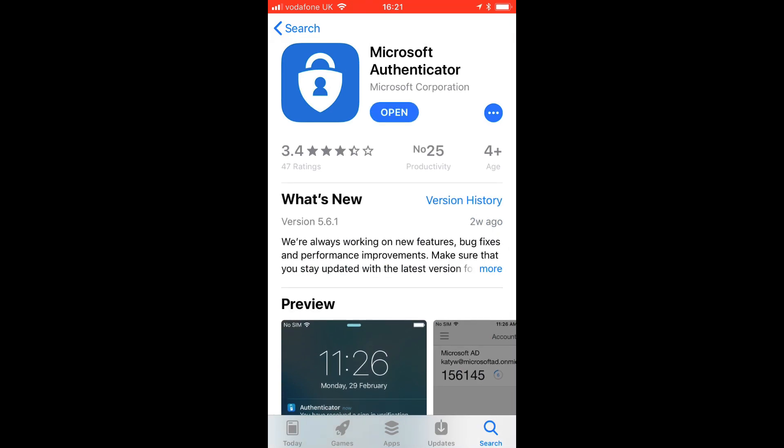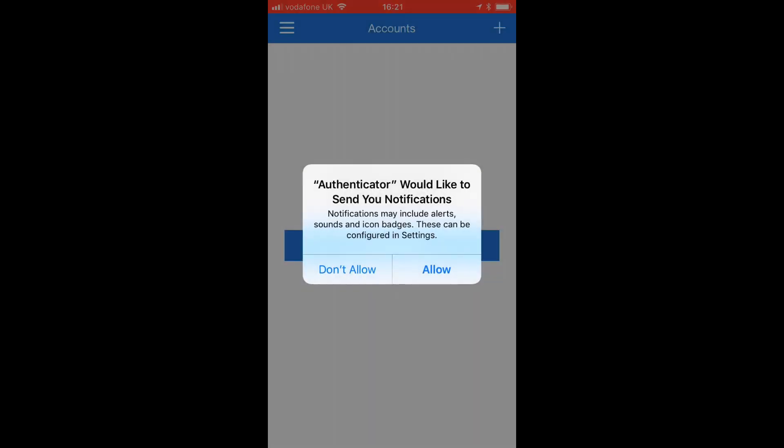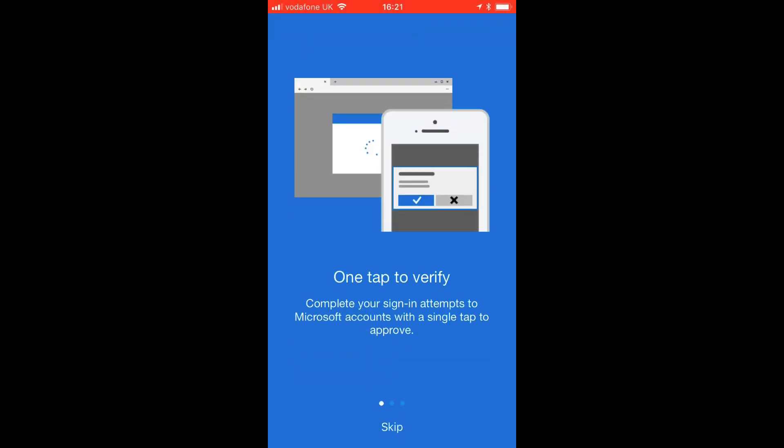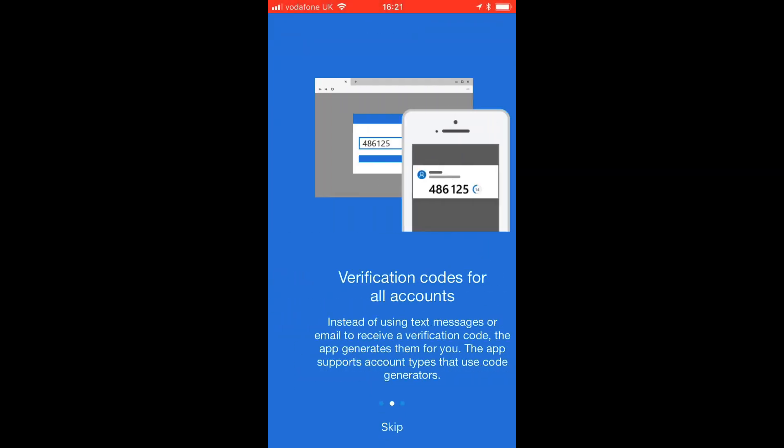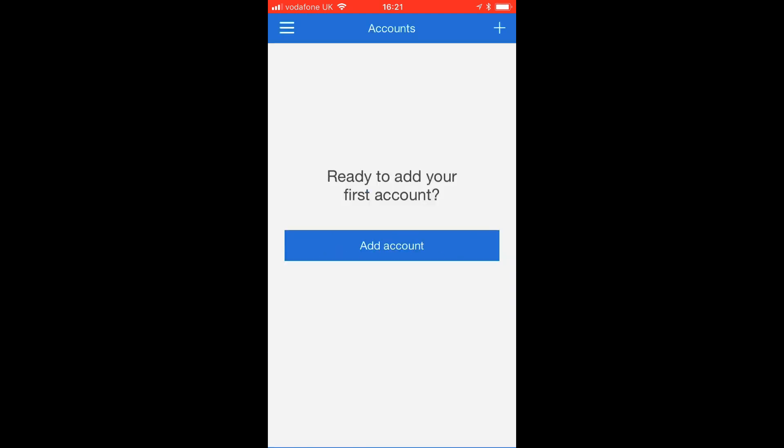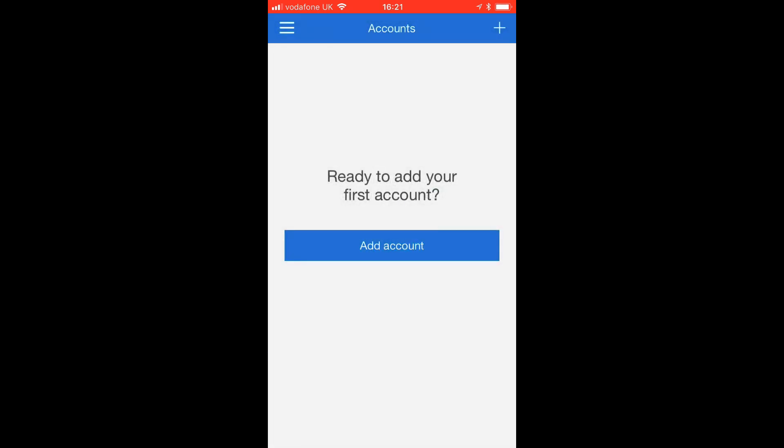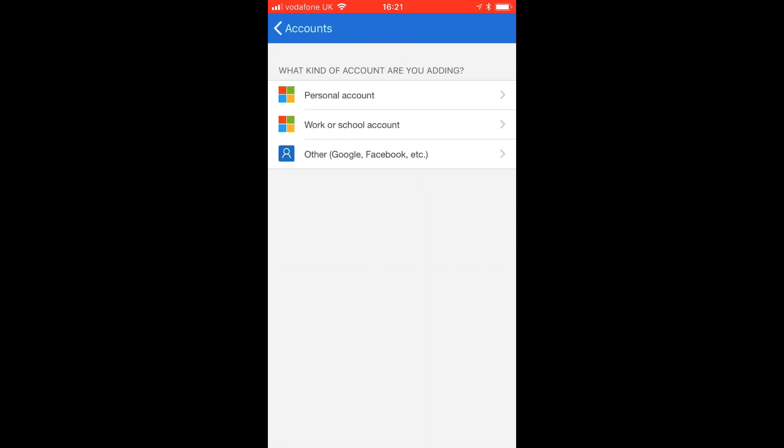Once installed on your iPhone, click on Open. Click Allow to allow notifications and swipe to dismiss the splash screen. When you're ready, click on Add Account. Choose Work or School Account.